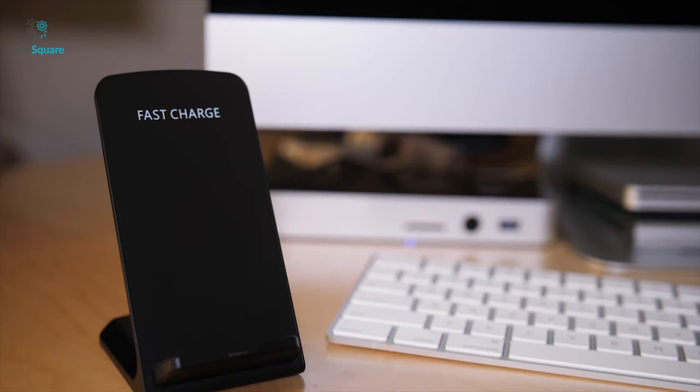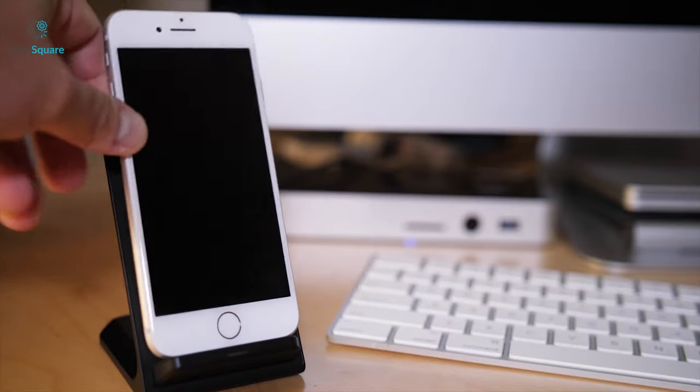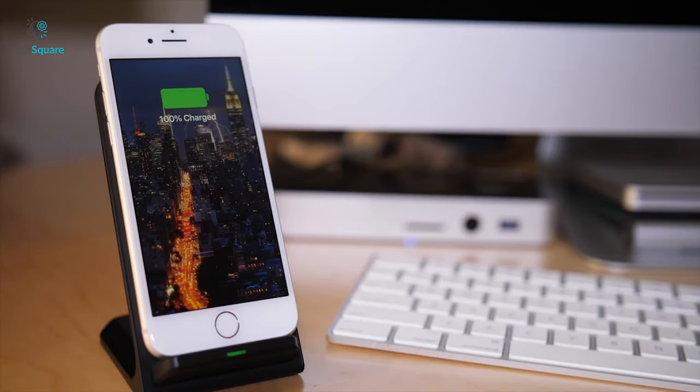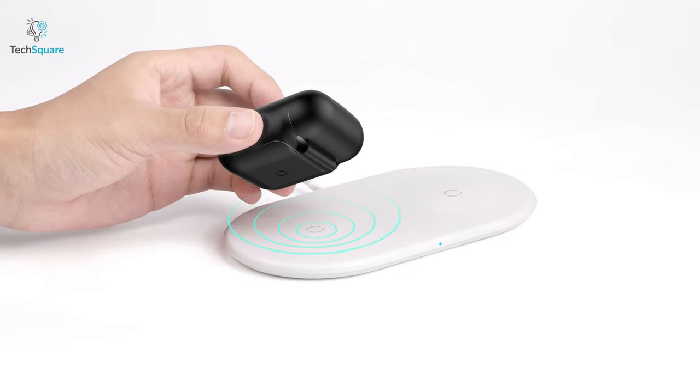Charging the Apple Glass is said to happen via the use of a designated charging stand or through the use of a wireless charging case.